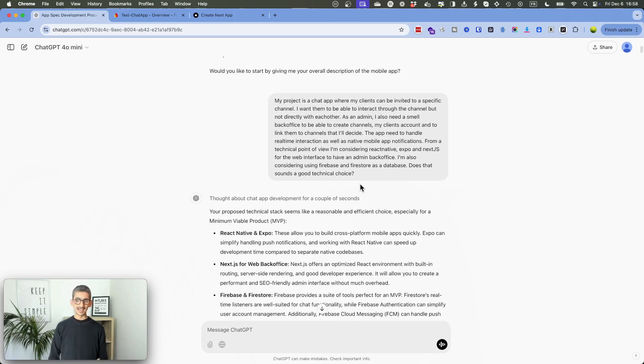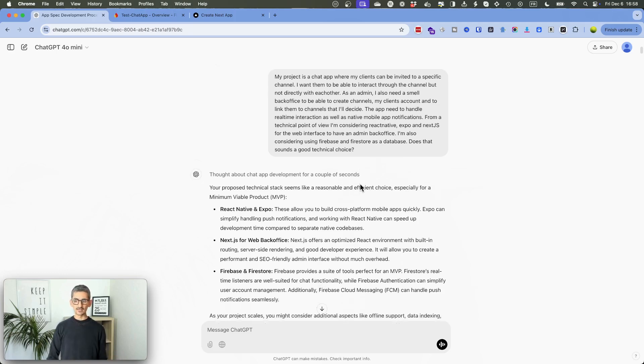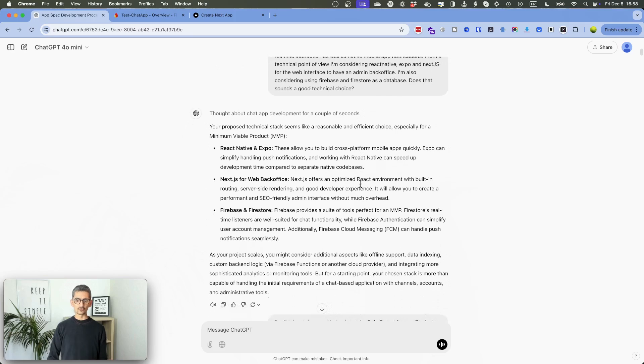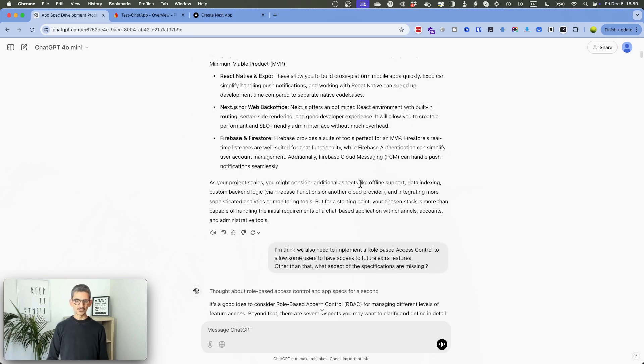So after this first step, I described this is a chat app that I want to create. I want to create some channels exclusively. People are not allowed to speak one by one. So basically, I describe here what I want to do. I also share what I have in mind in terms of technical frameworks, like I would like to use Expo, Next.js for the admin interface, and also using Firebase and Firestore as a database as well to store information for our users. Again, I ask for some feedback. Does that sound a good technical choice? He confirmed, yes, that sounds great.